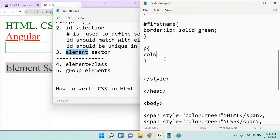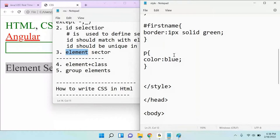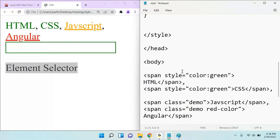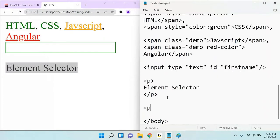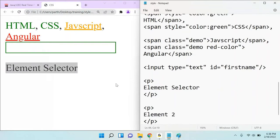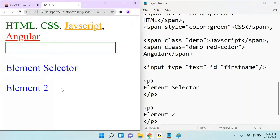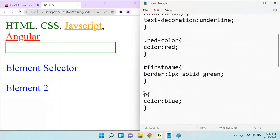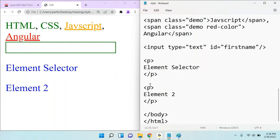Let me add color equal to blue and refresh. You can see it's displaying in blue. This means wherever you add the p tag — suppose I add another paragraph called 'element 2' — if I refresh, you can see that all places where the element is p, whatever style you have written for this p is going to apply for all the elements.